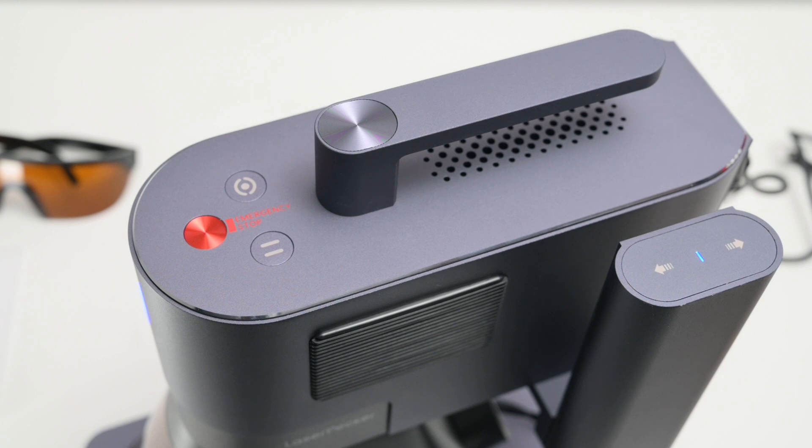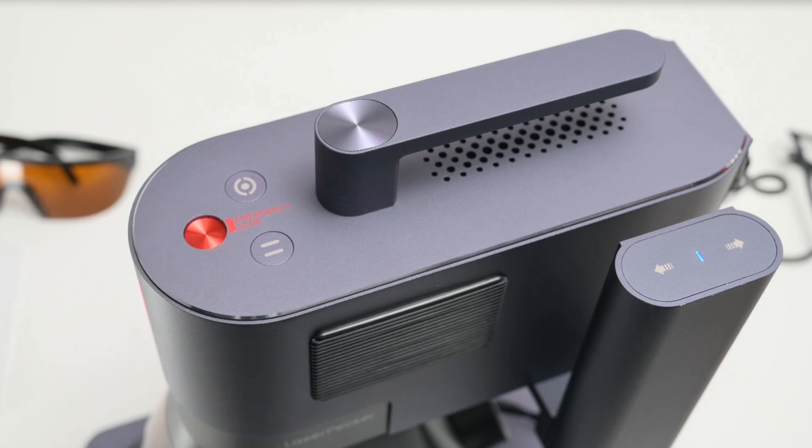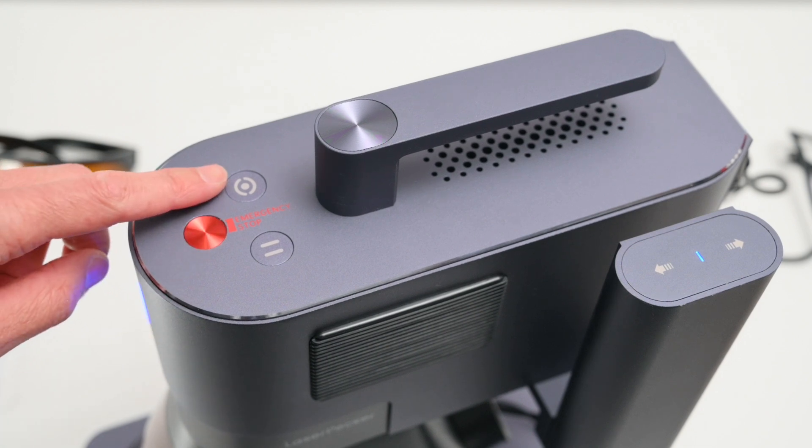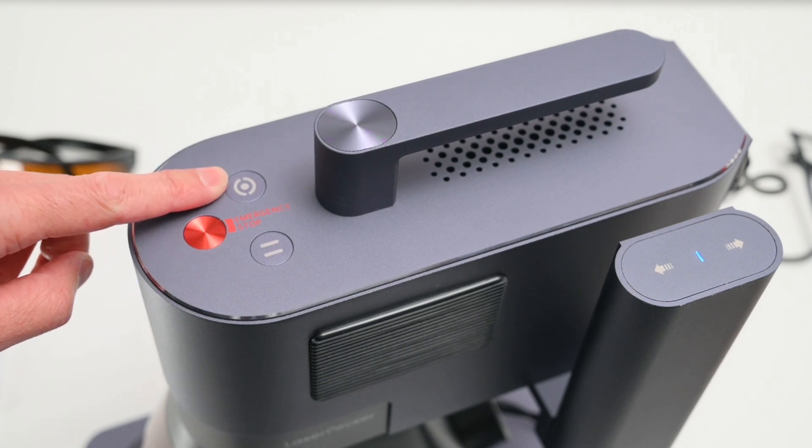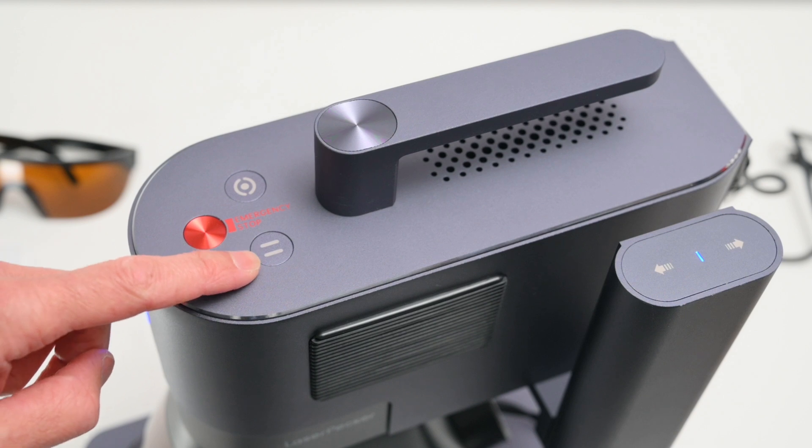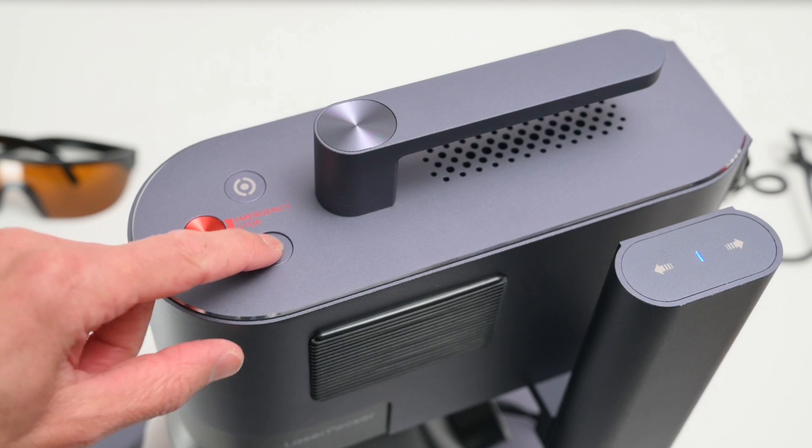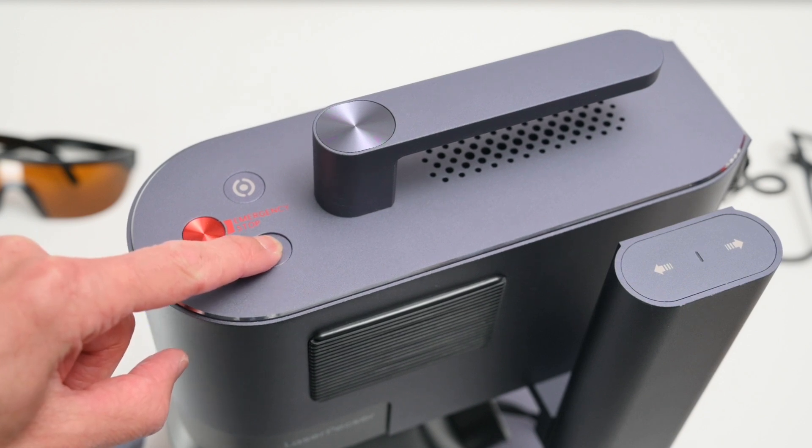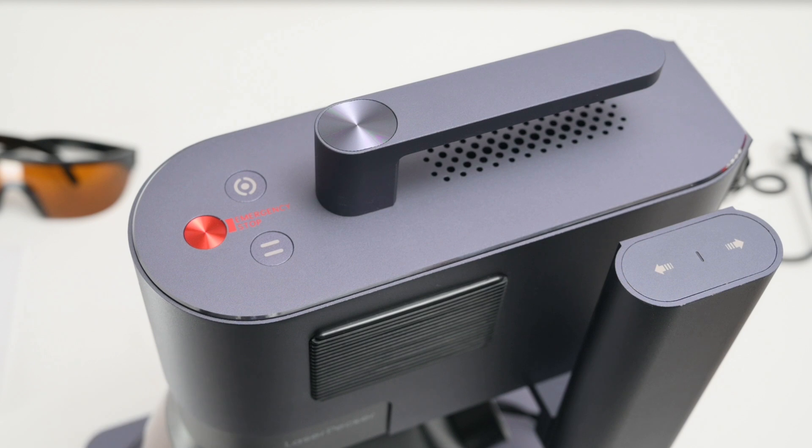At the top we find the handle and three physical buttons. The red one in the middle is an emergency stop and the other two are used for pausing or resuming and framing a job. The pause button is also used to place the machine in standby mode by holding it down for a few seconds.